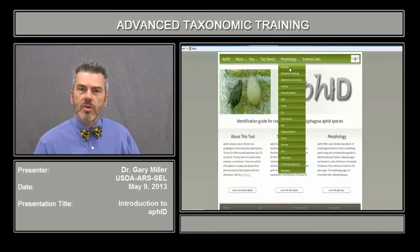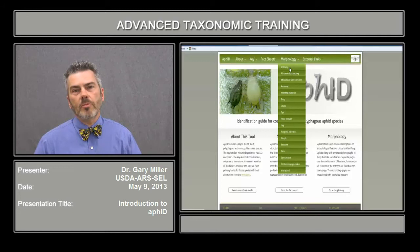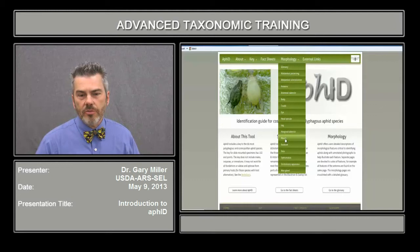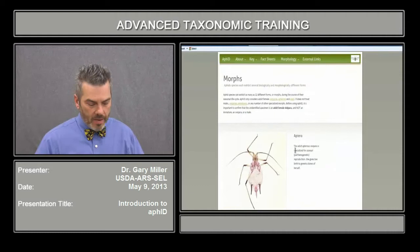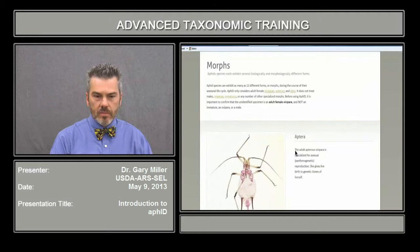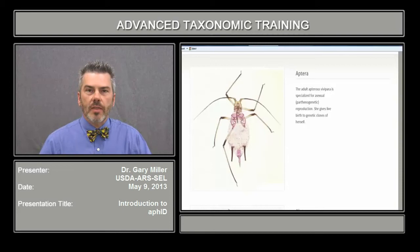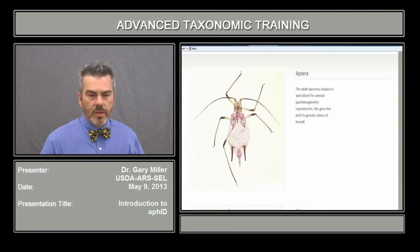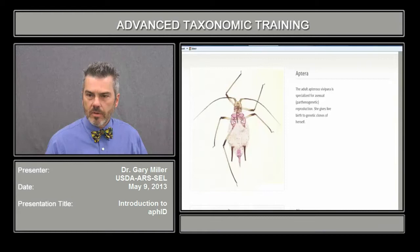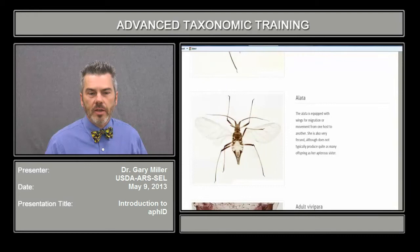Let's look at a couple of those different web pages, because these are important. They're used in coordination with the web tool, but they can also be used independently. Let's look at the morphs to get you started. The different morphs covered in AFID are the wingless adults and the winged adults. This is a wingless adult called an aptera — as you can see, it has no wings, aptly named.